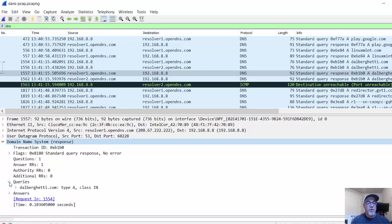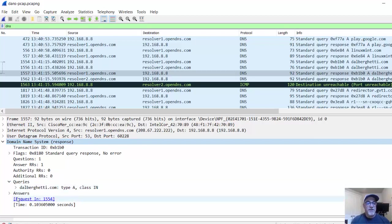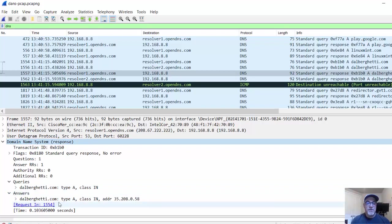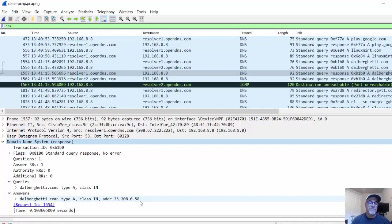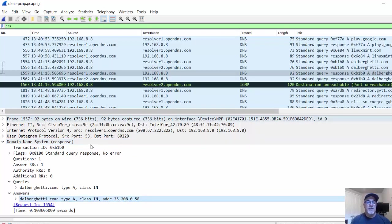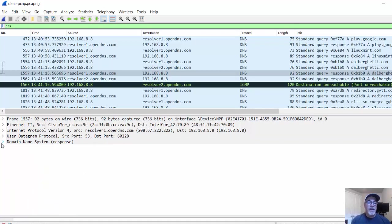We can see here the query, which was for dAlberghetti.com, we want an A record. And then the answer, this name is an A record and resolves to address 35.208.0.58. So there we have it. We can drill down and see the protocol at work.